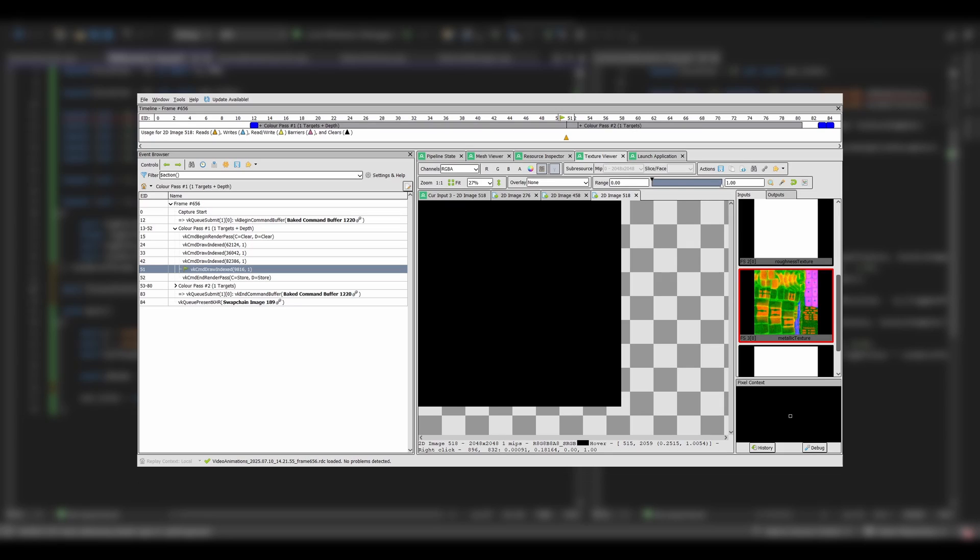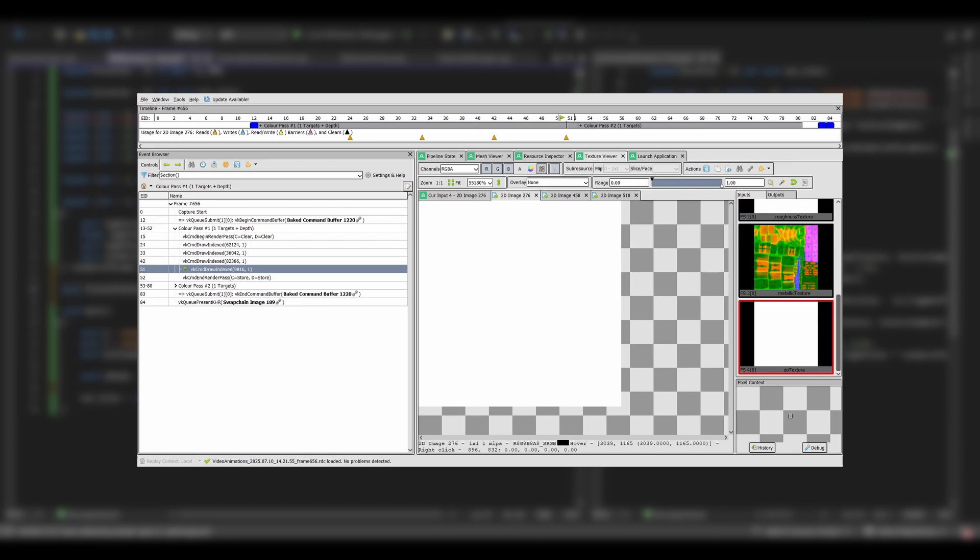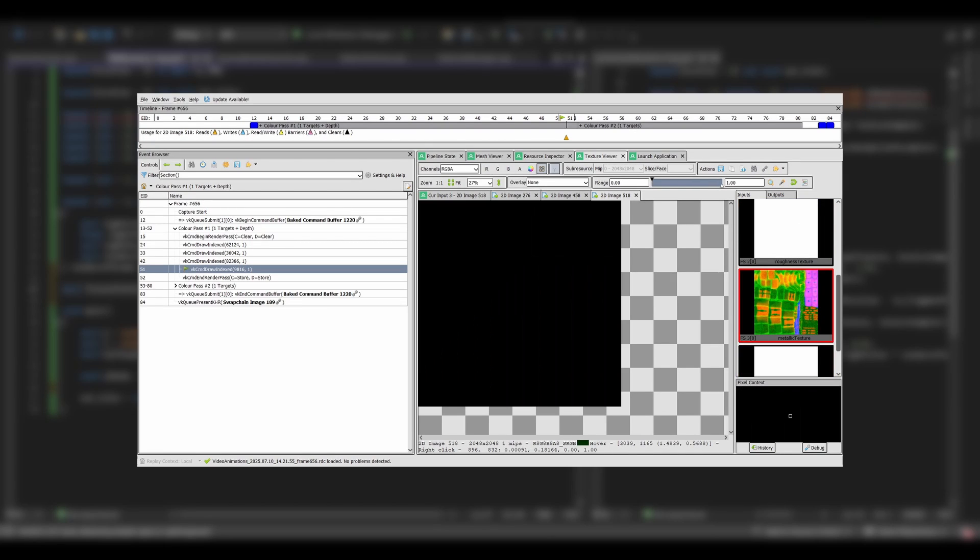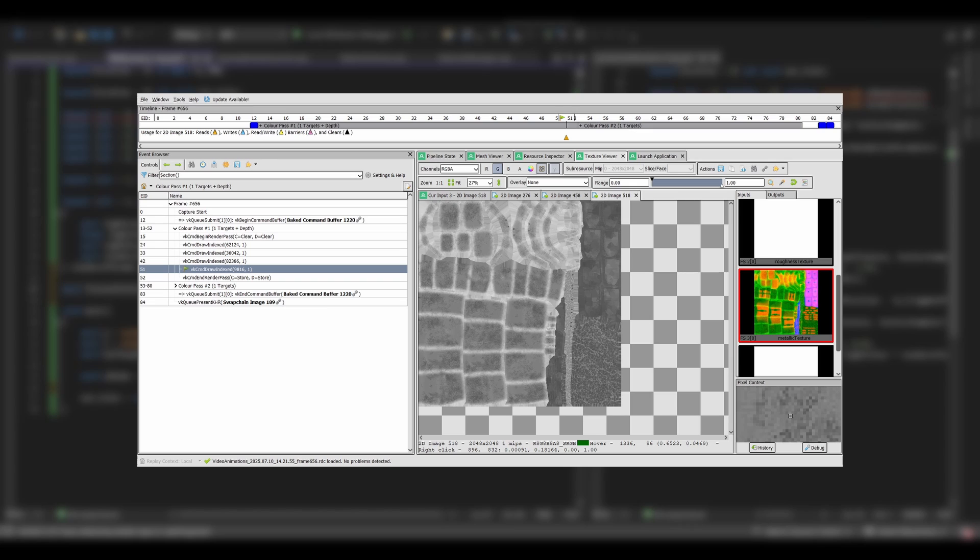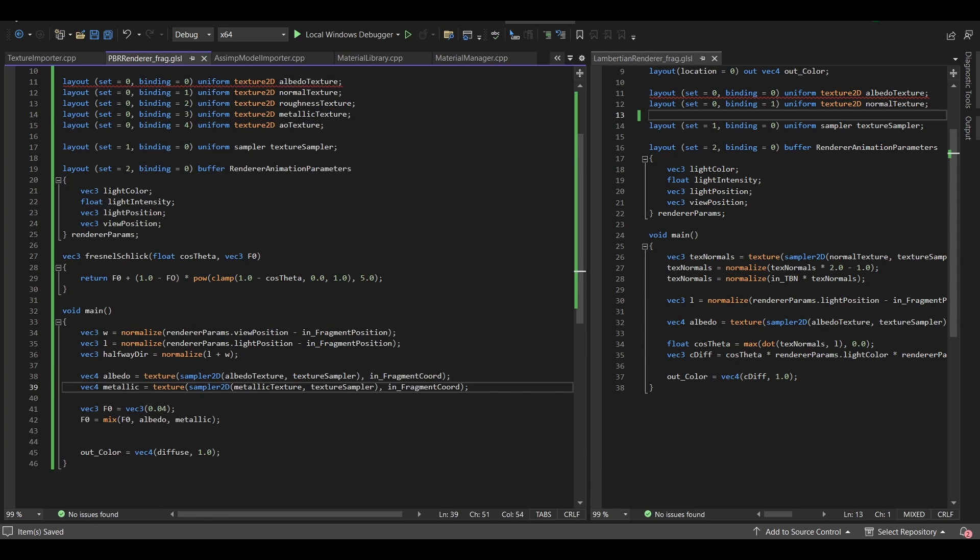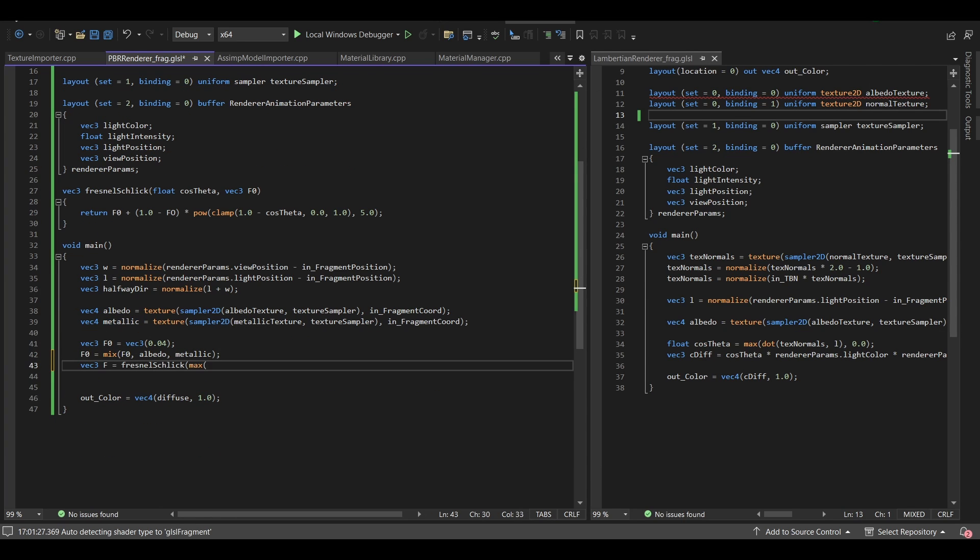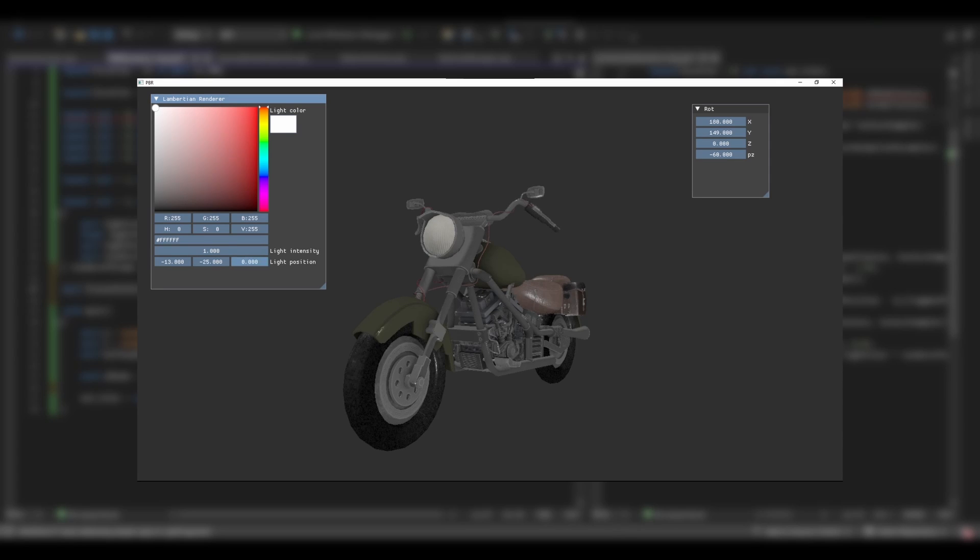After checking with RenderDoc, I found out that inside the GLTF model, the Roughness, Metallic, and Ambient Occlusion map were all packed in a single texture. So what I did was simply unpack them in the shader, but the result was still bad.